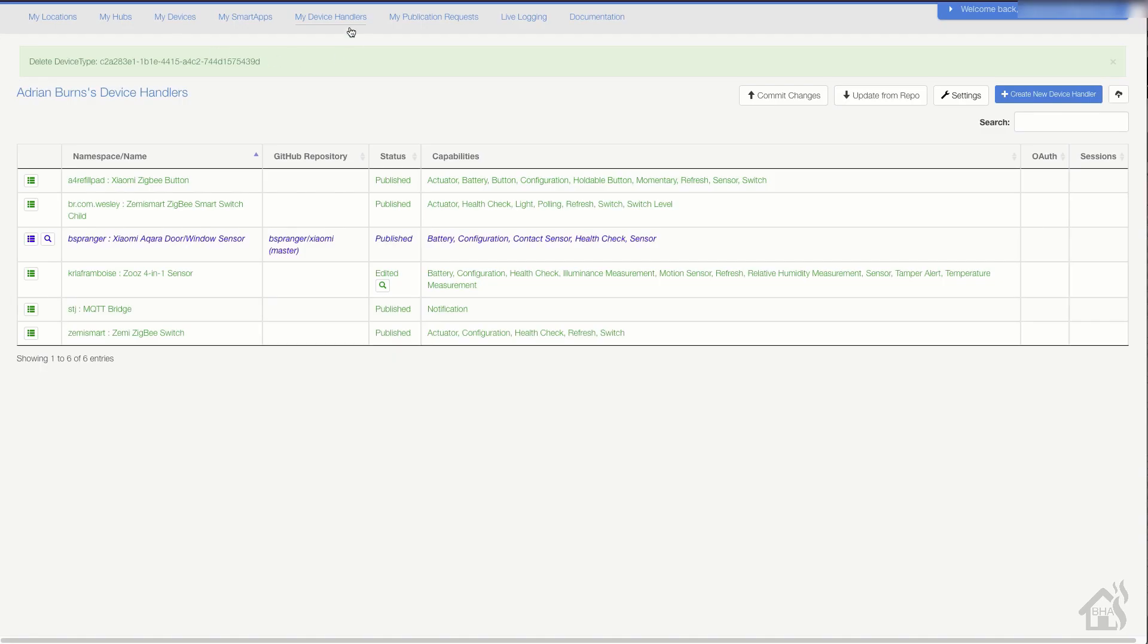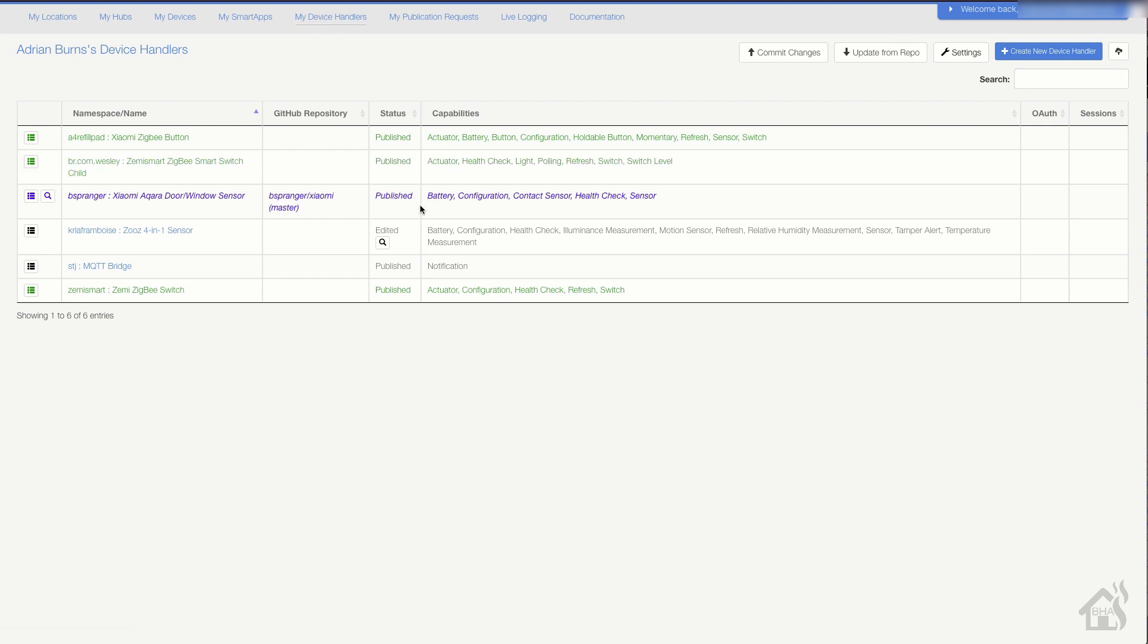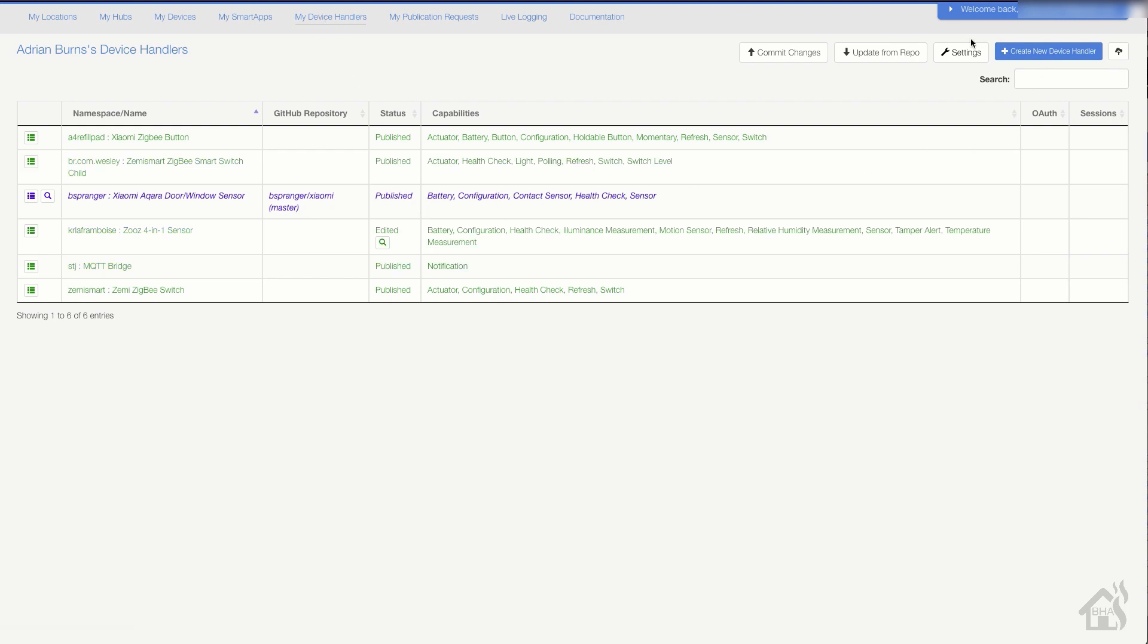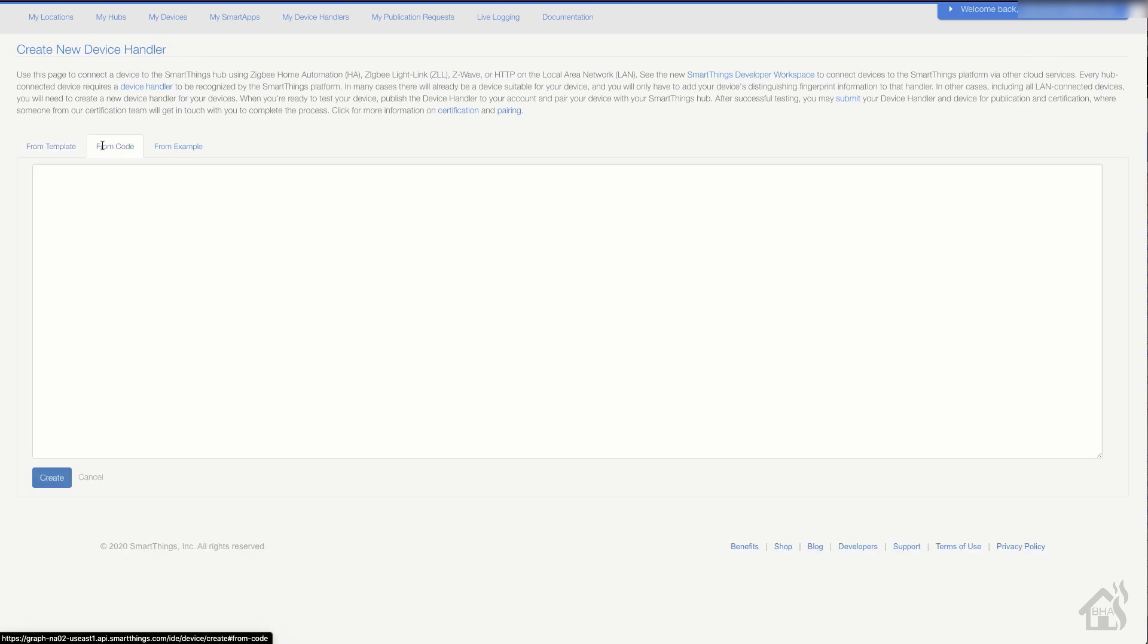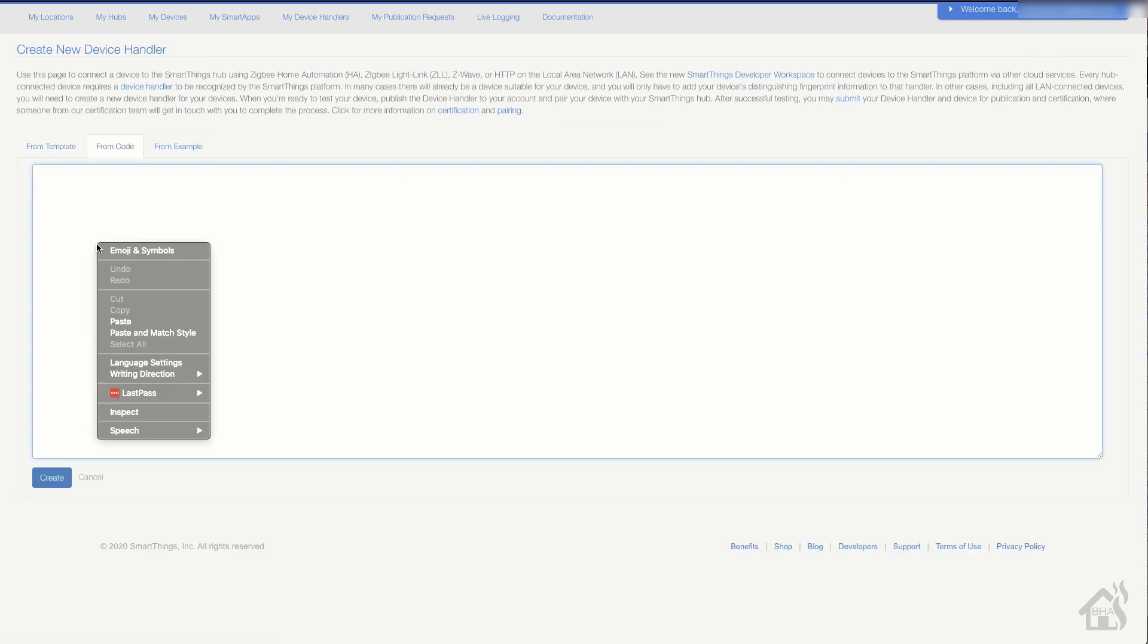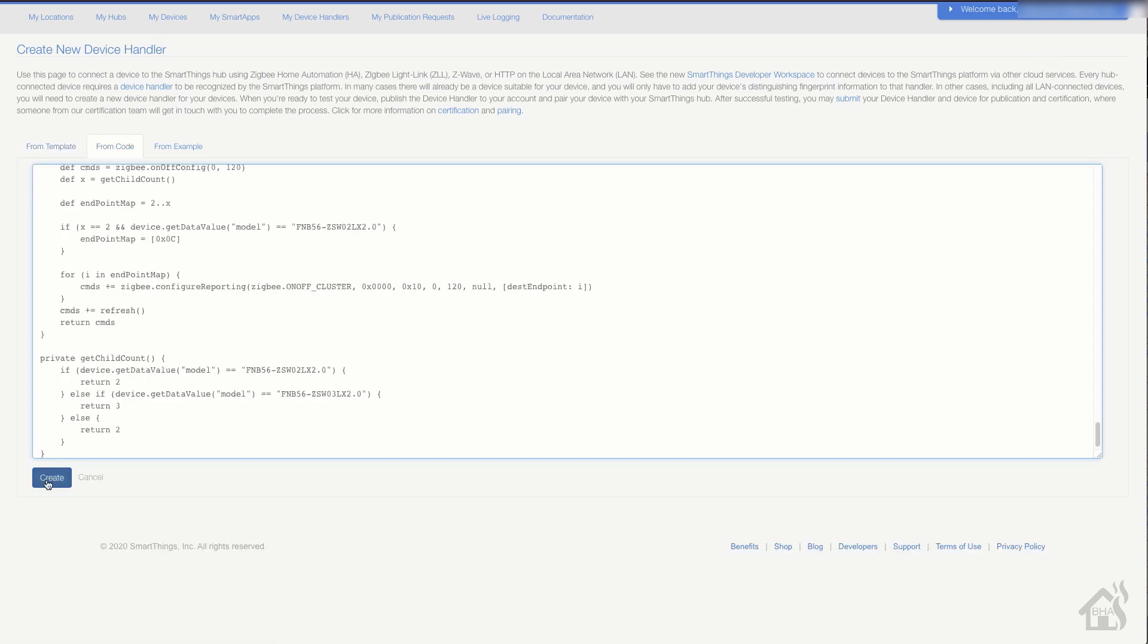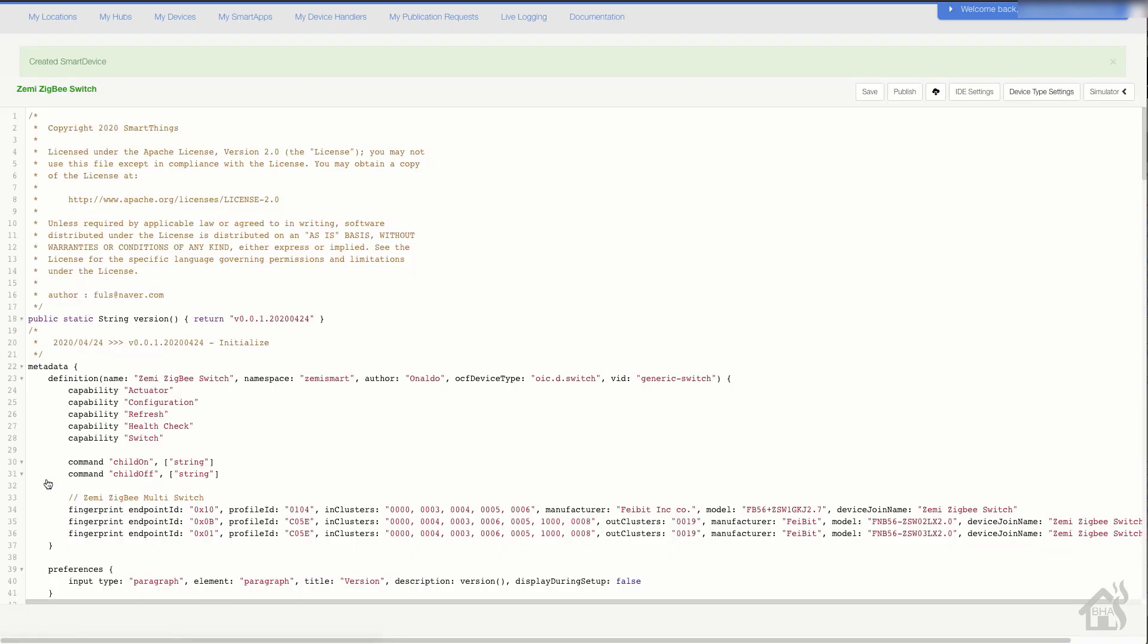At this point, we can jump over to the SmartThings IDE. I will go to the Device Handlers section. We're going to click on Create Device Handler. You'll say from code, and then you're going to paste in that code that you just copied earlier. Once you hit Publish and Save, then we're ready to jump over to our app and see if we can't get the device added into SmartThings.